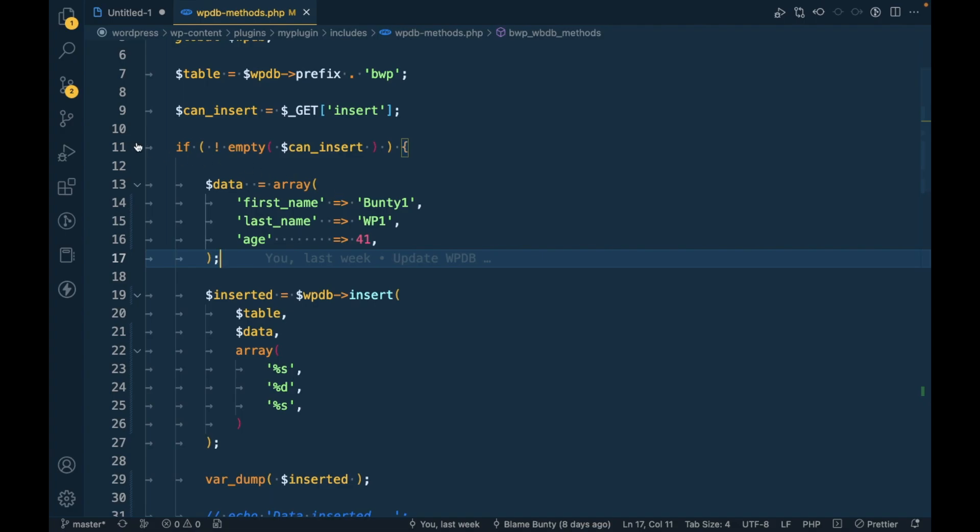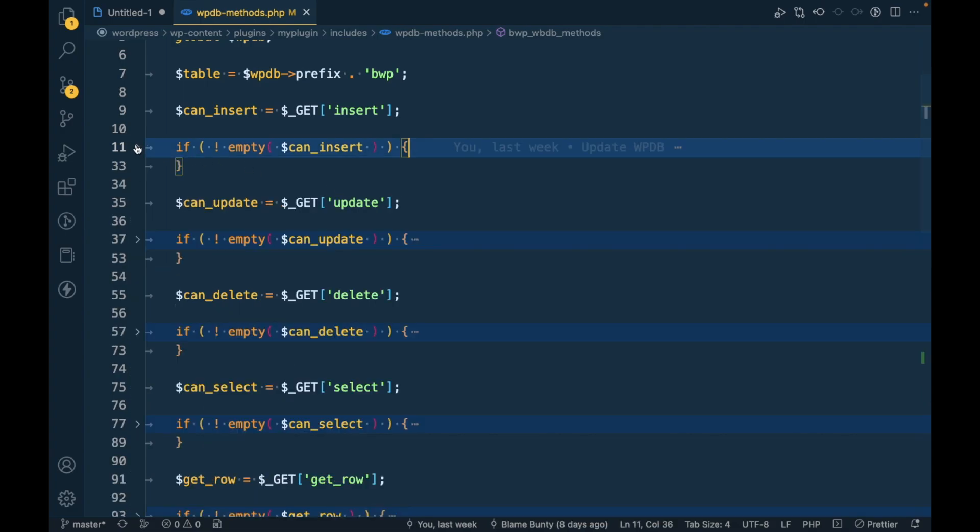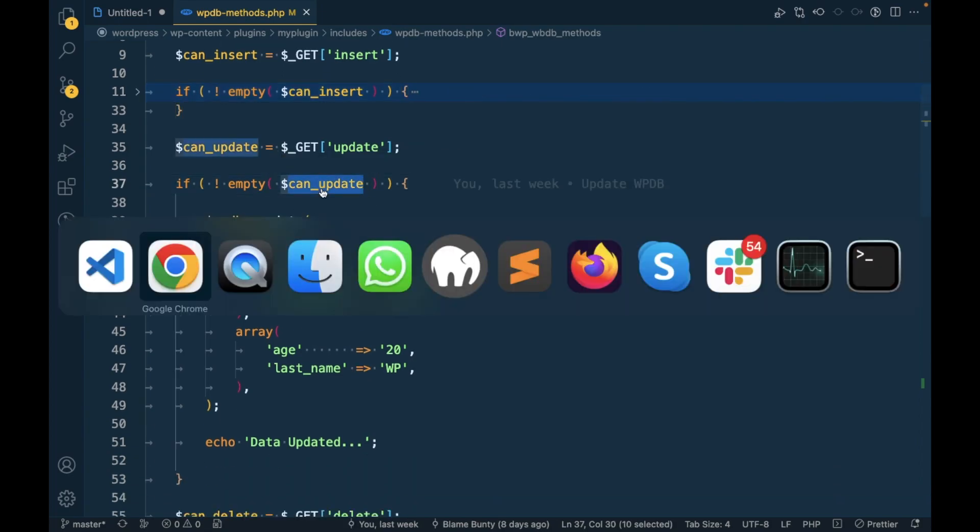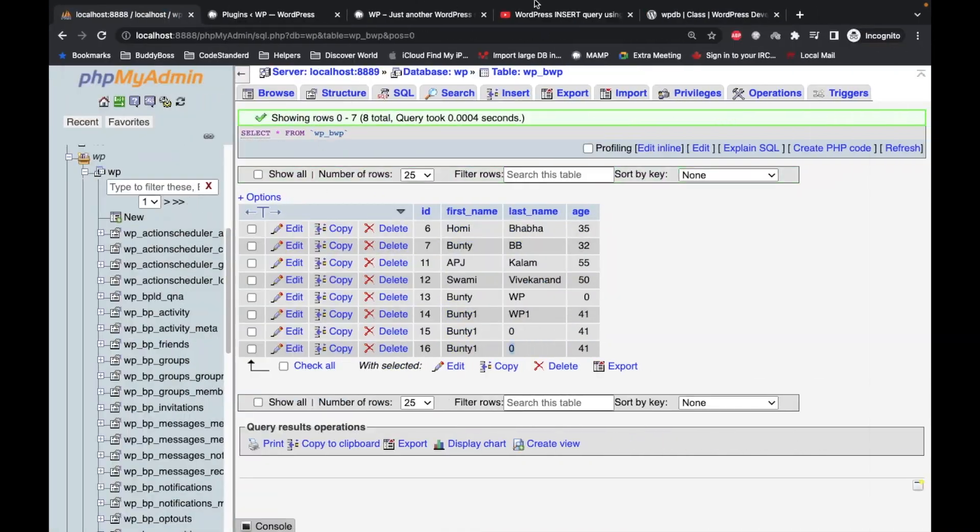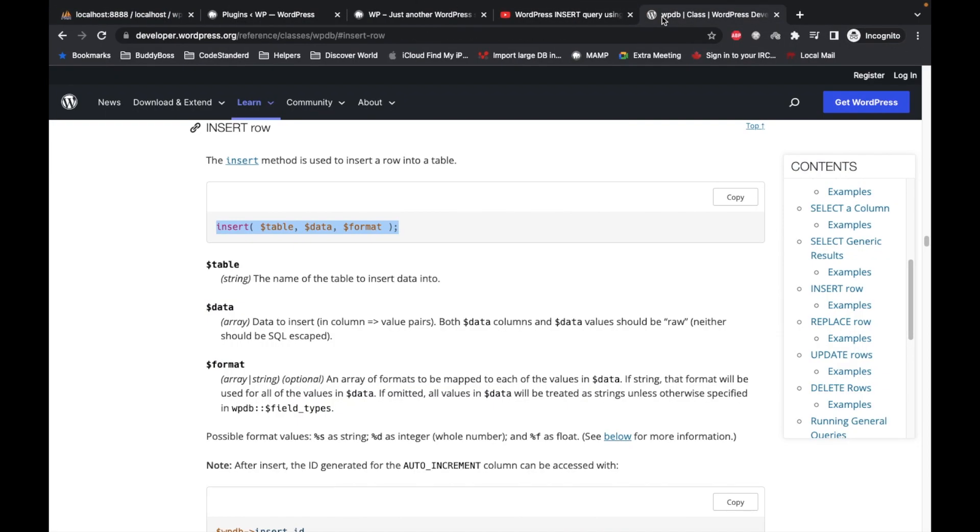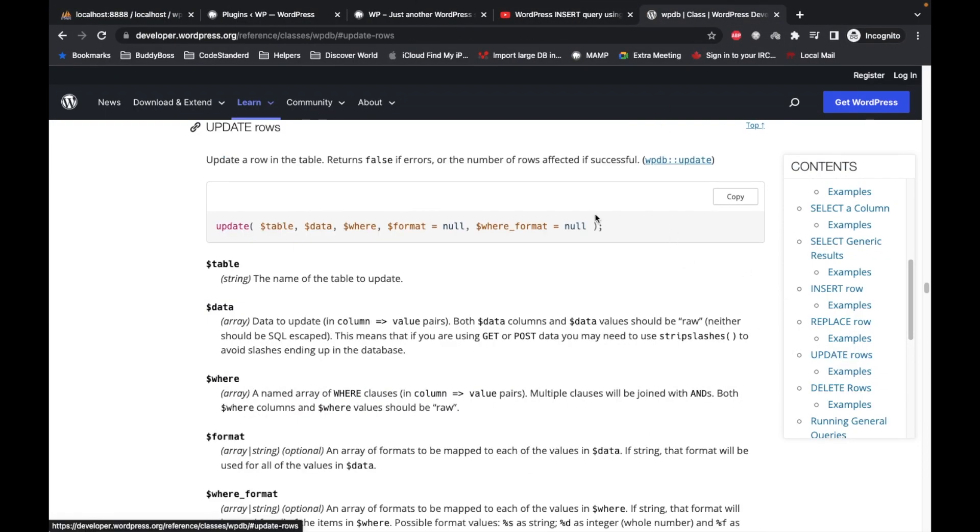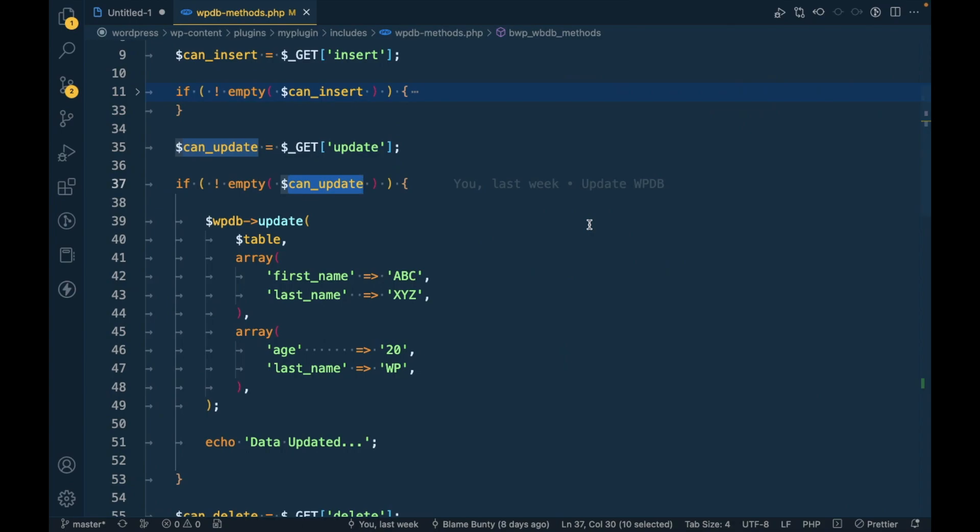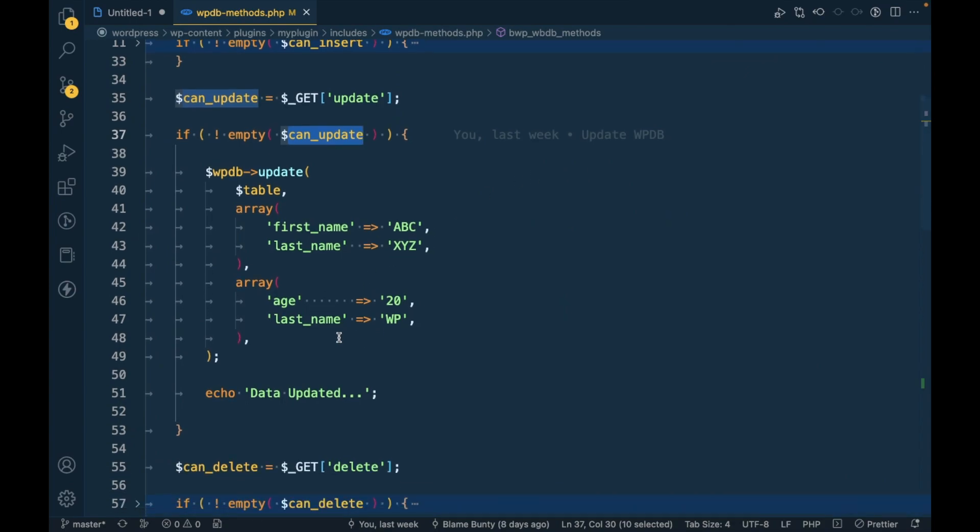So that's for insert method. Now let's check that same for the update. So in the update we have one two three required arguments and last two arguments are optional.